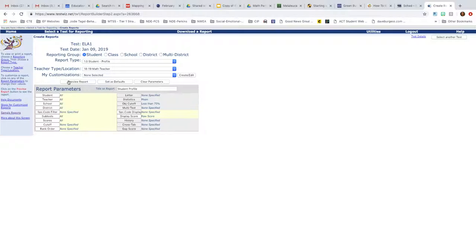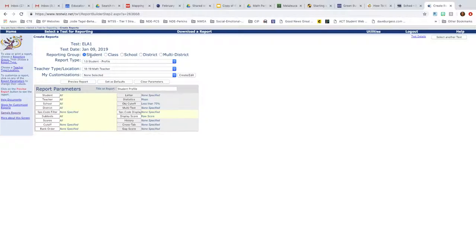And then you're going to come to this screen. This screen gives a lot of demographics. It tells you the name of the test, when the test was given. Then you have a chance to select the reporting group. You can view student by student. It'll be underneath that profile.